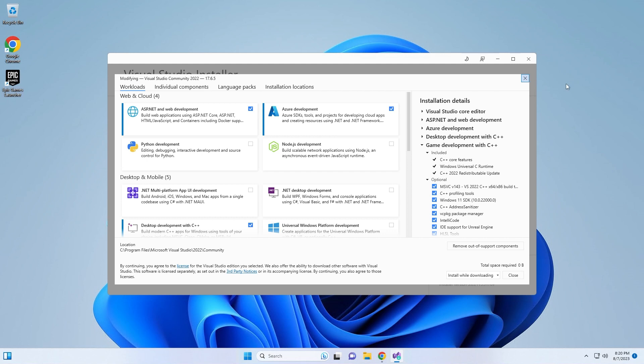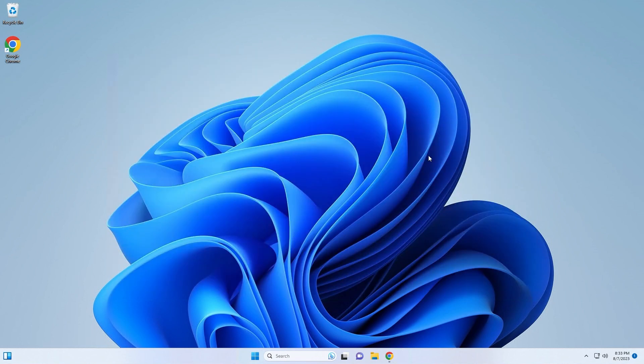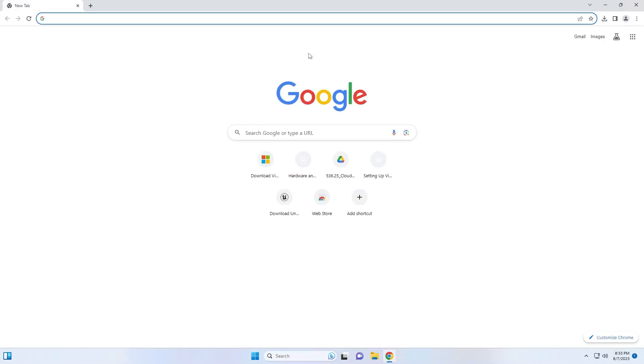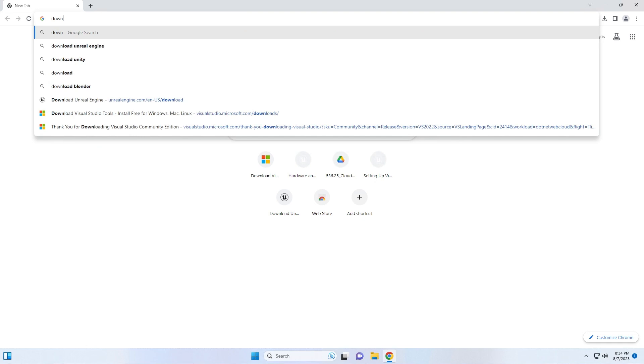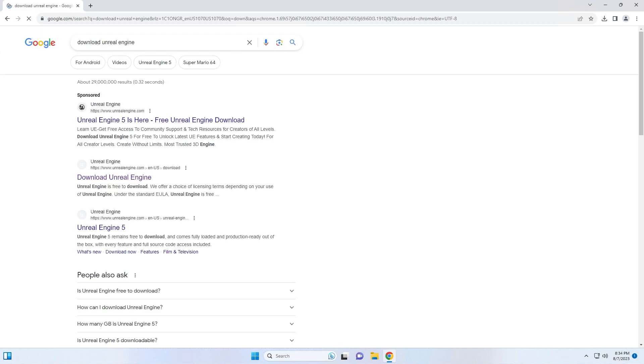Now that we have everything installed, we can go ahead and begin the installation process of Unreal Engine. Now that I have Visual Studio and DirectX installed, I'm ready to download and install Unreal Engine. The first thing I do is I go to a browser and I type in download Unreal Engine.